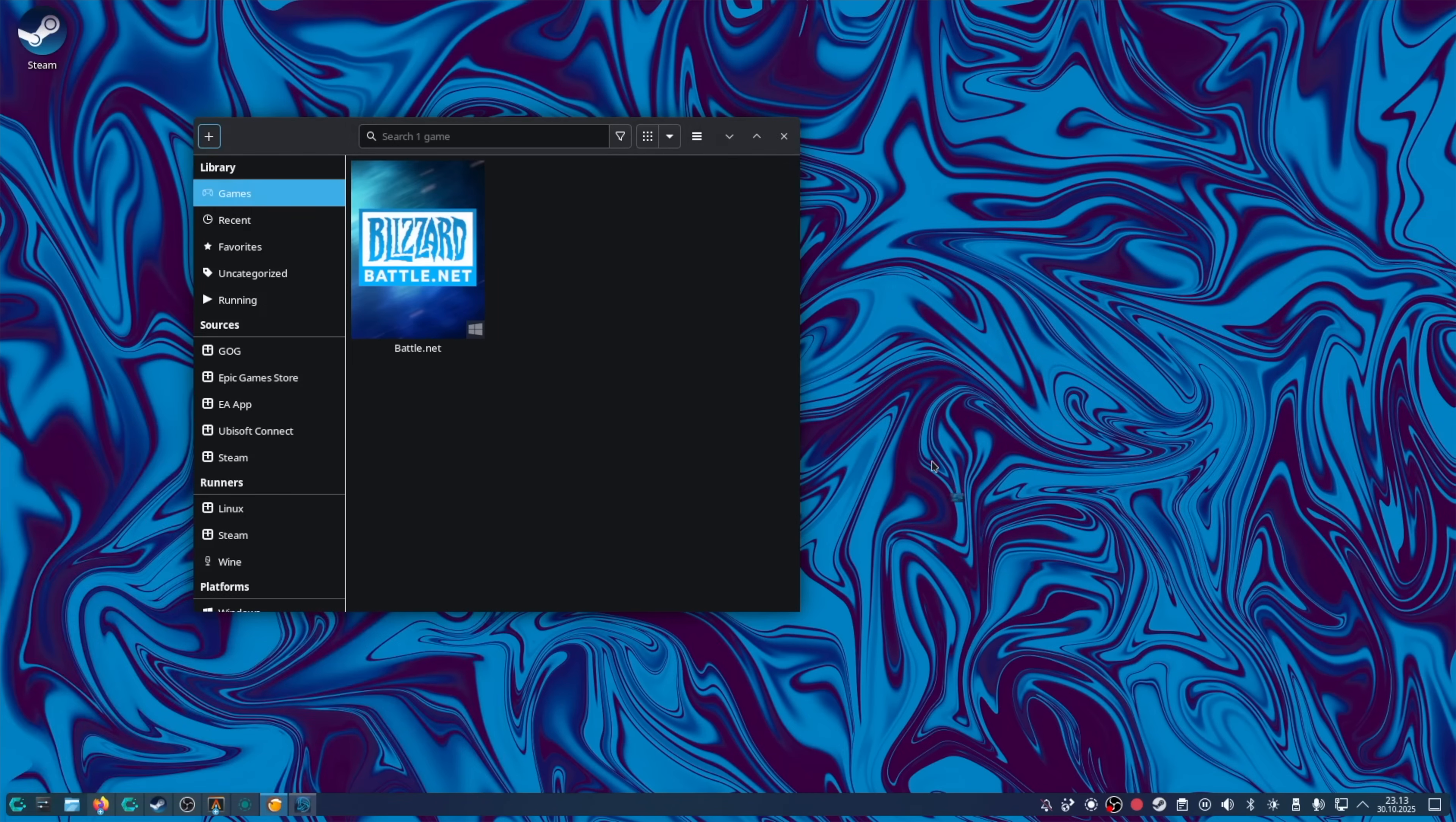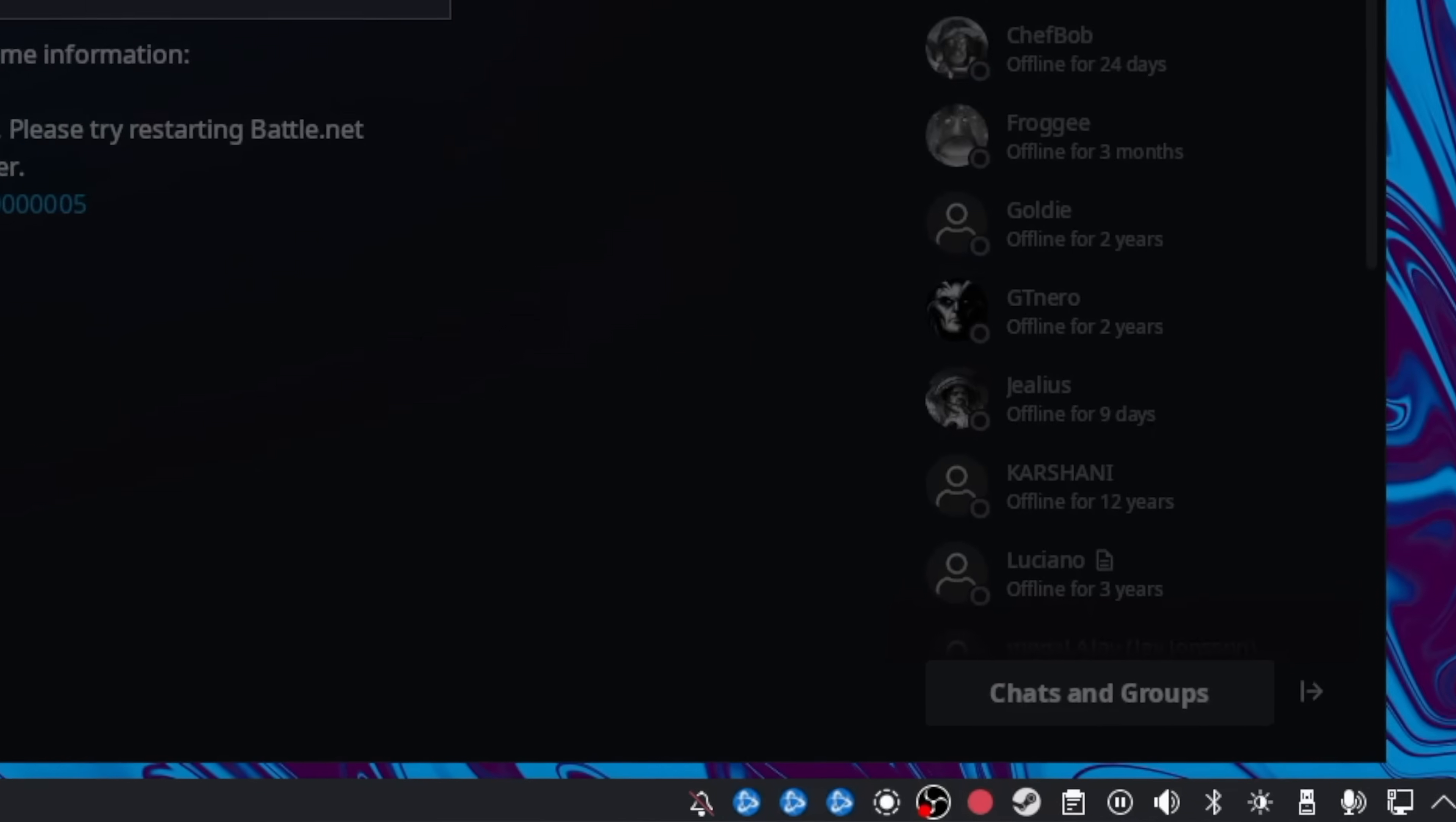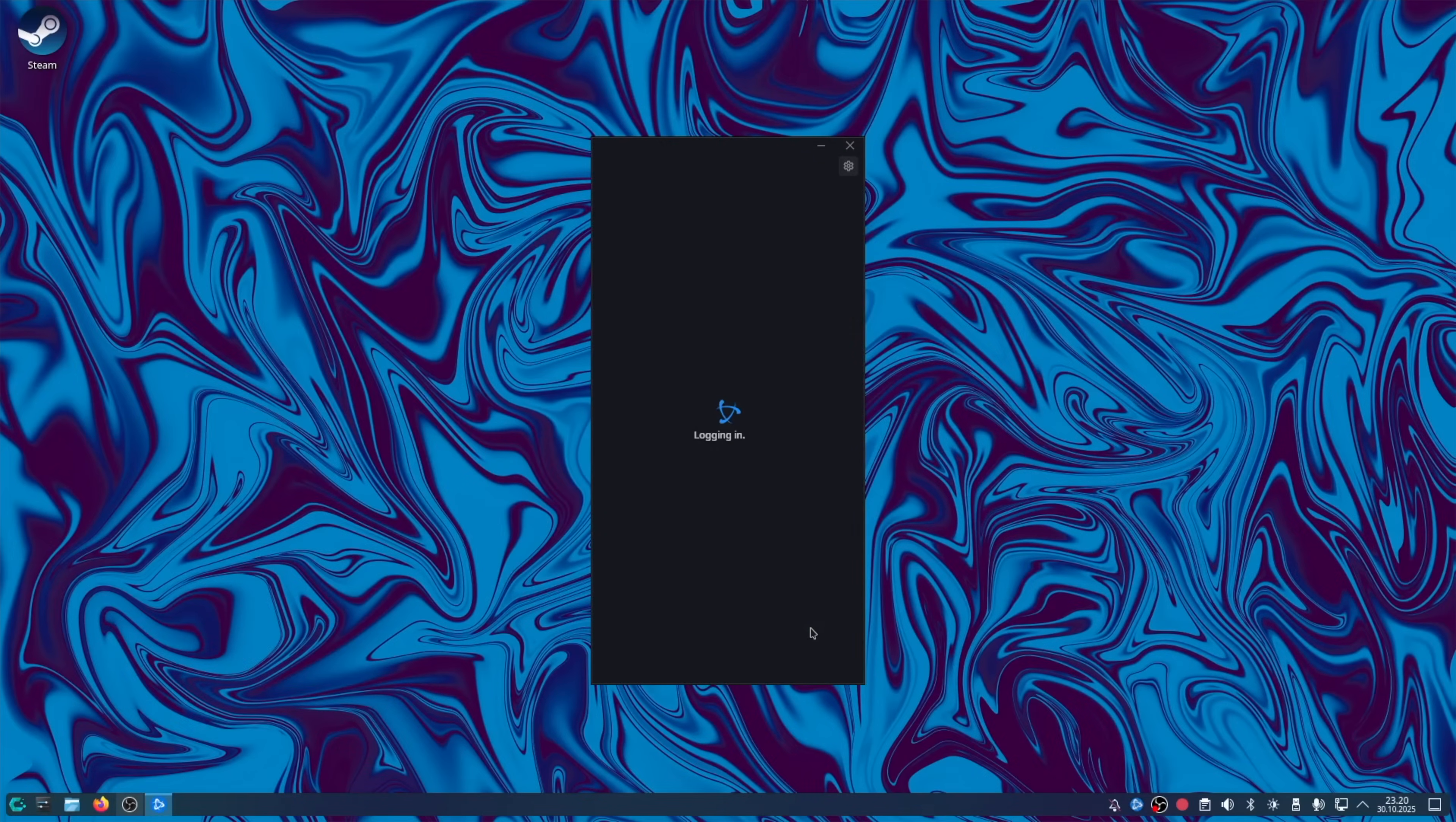Open Battle.net. Oh, it just went black. Let's try again. Okay, I can log in this time. Oh, we have three logos down here. Cool. Alright, let's reboot and try again.